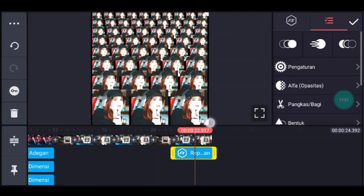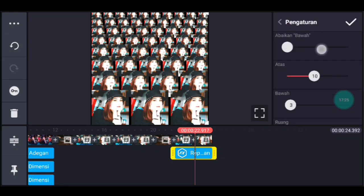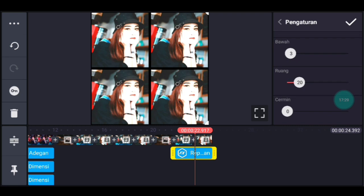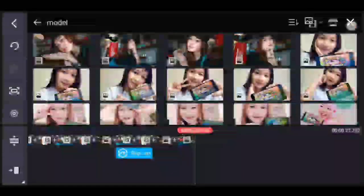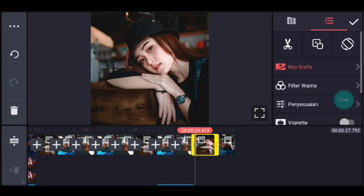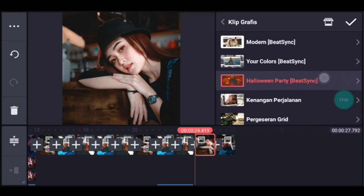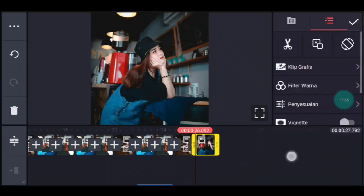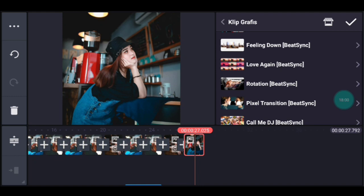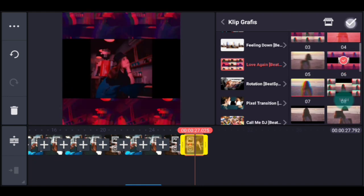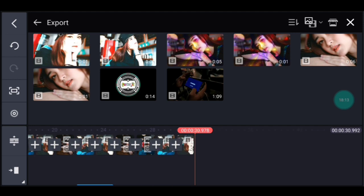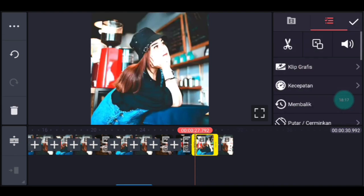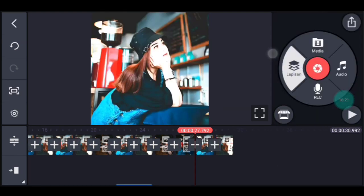Ke pengaturan efek: Abaikan ubah jadi 1, Atas ubah jadi 2, cermin ubah jadi 1. Centang. Setelah itu kalian ke akhir, klik pengaturan, penyuntingan durasinya 1,7, tambahkan 2 foto. Klik foto pertama, tambahkan klip grafis, cari Halloween party dari Beijing, pilih yang nomor 1. Klik foto berikutnya, tambahkan klip grafis, cari Love again dari Beijing, pilih yang nomor 6. Centang.